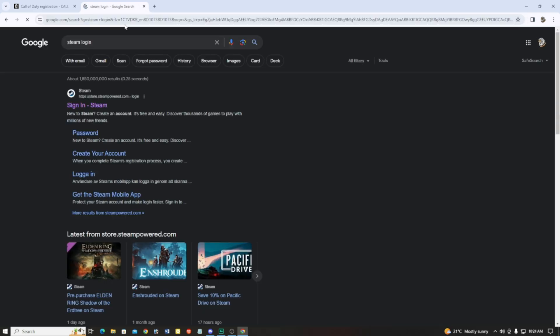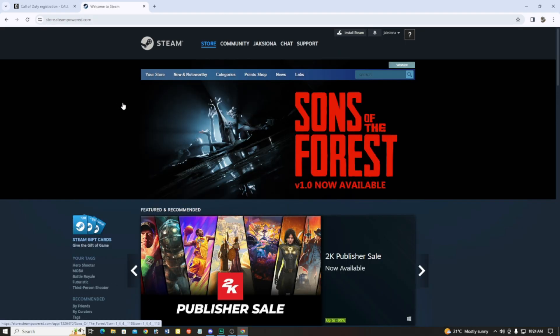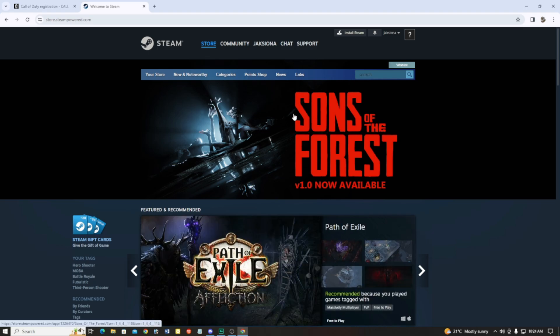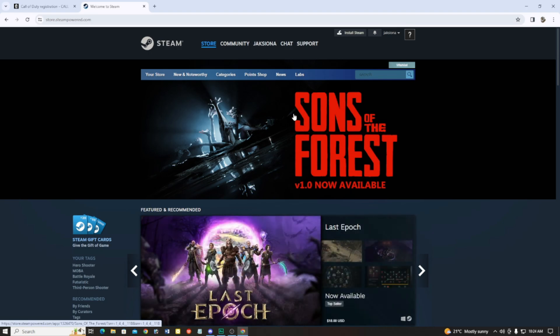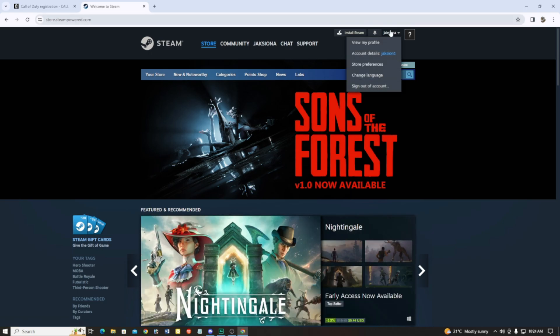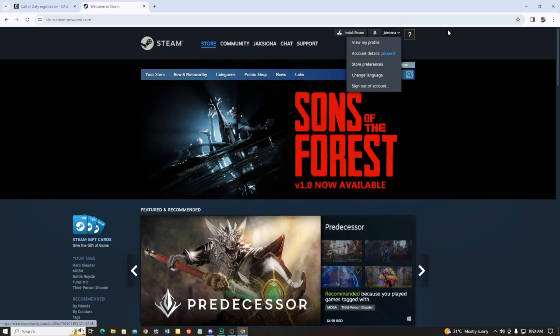After searching, you will get the sign-in option. Click on the first link to sign in, and sign in with your Steam account. If you don't have a Steam account, you will get a create button down there — just create a new account. After that, login with your account. After logging in, you will get your name here — this is my Steam account.